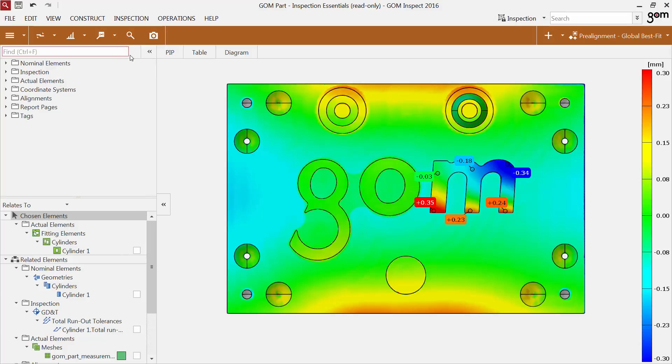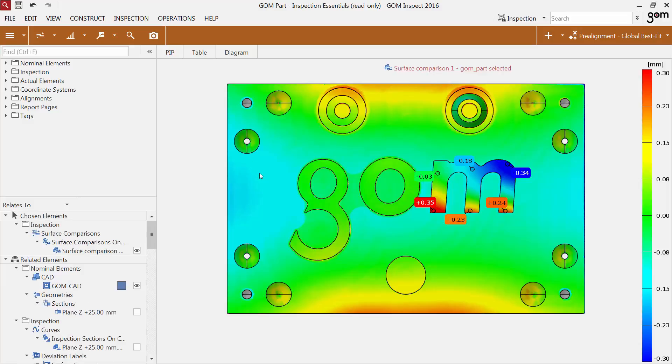You can also select an element in the 3D view. The chosen element and its related elements are displayed in the sub-Explorer.